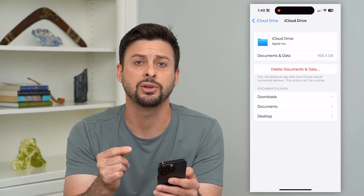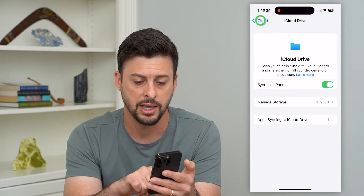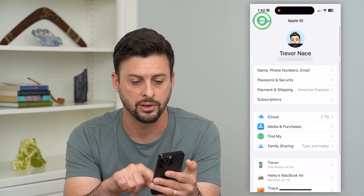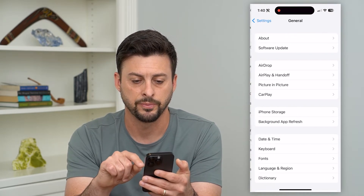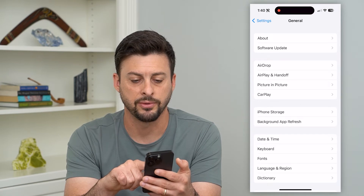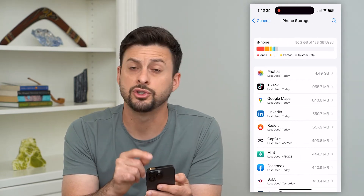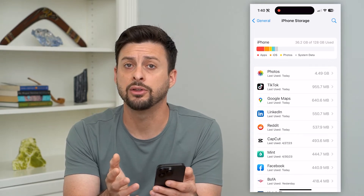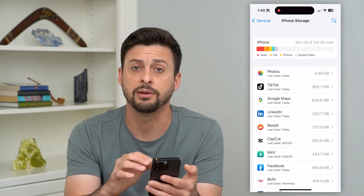There is another place you can check. Let's go back to Settings and tap on General, then tap on iPhone Storage. This shows you all of the storage on your iPhone itself — not on iCloud. The first location we checked was iCloud; this one is on your iPhone itself.